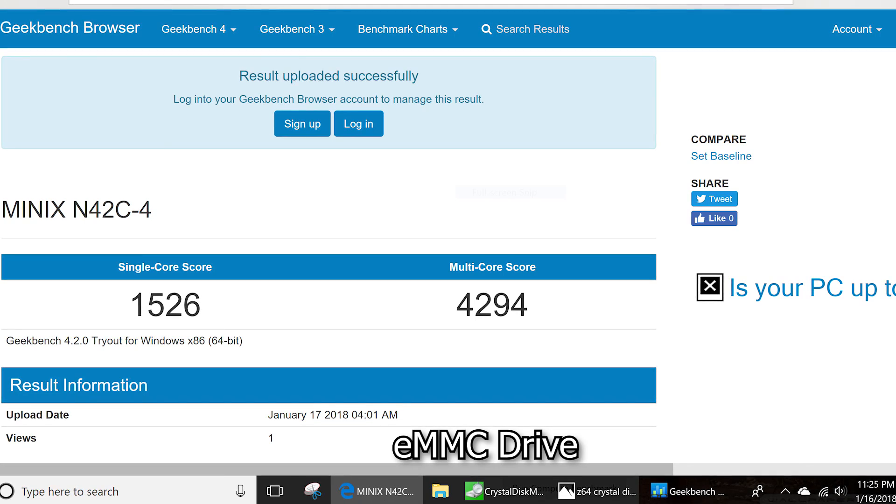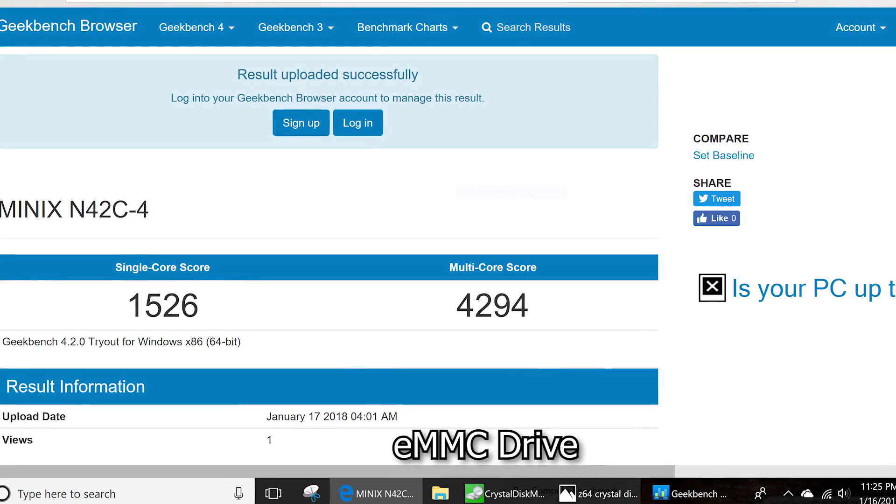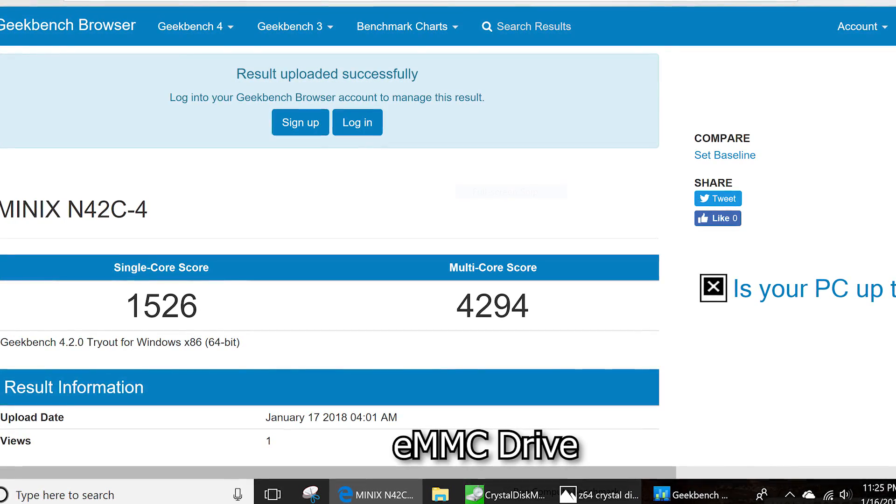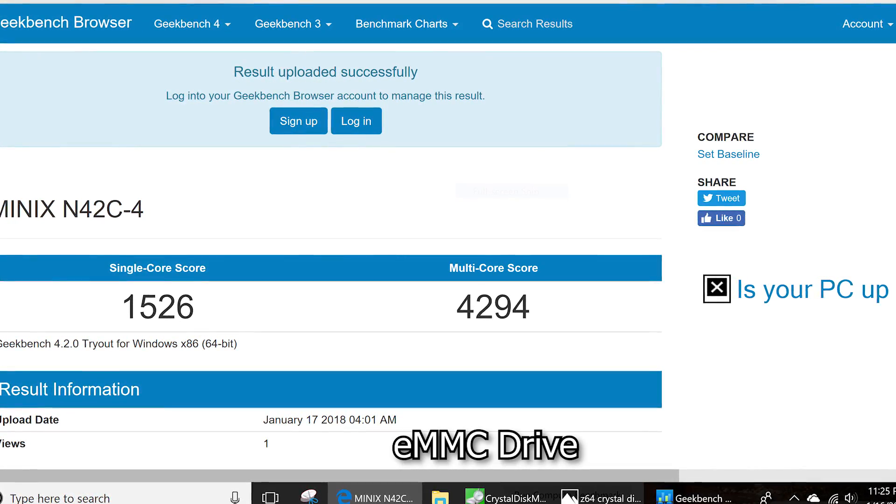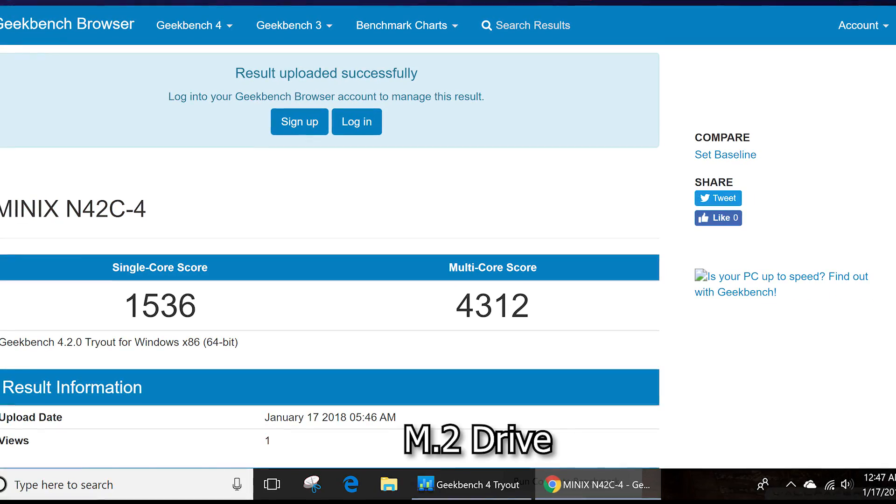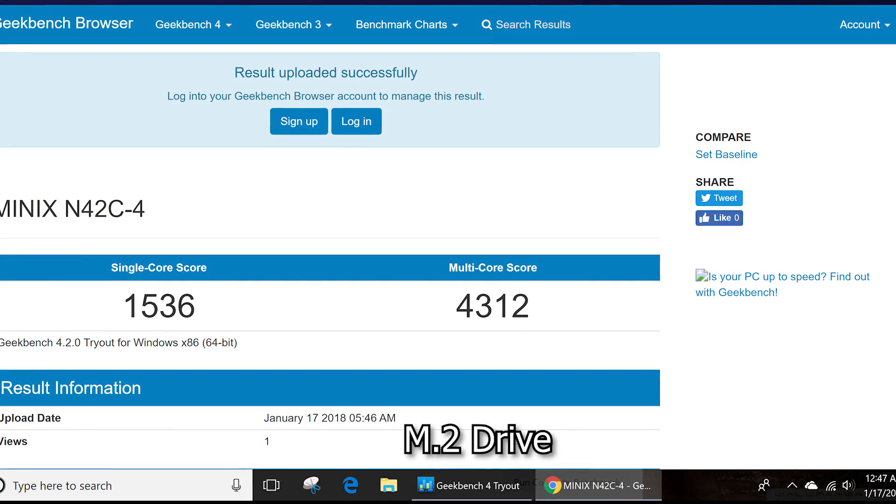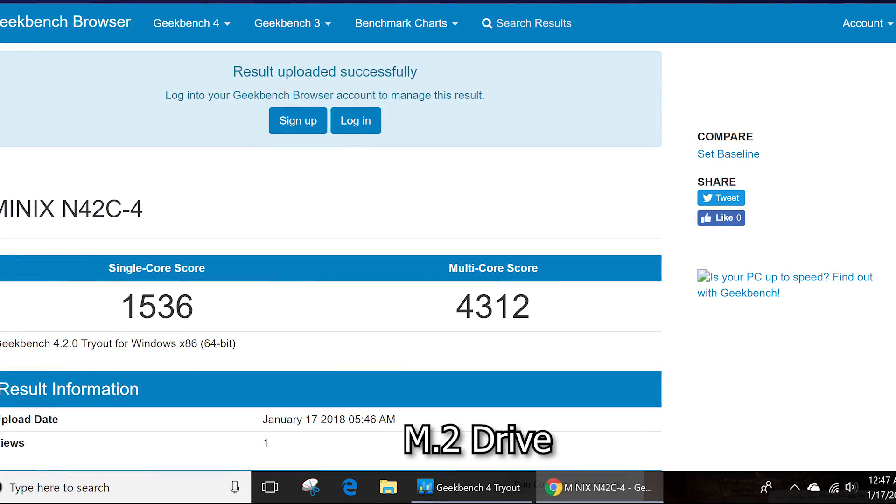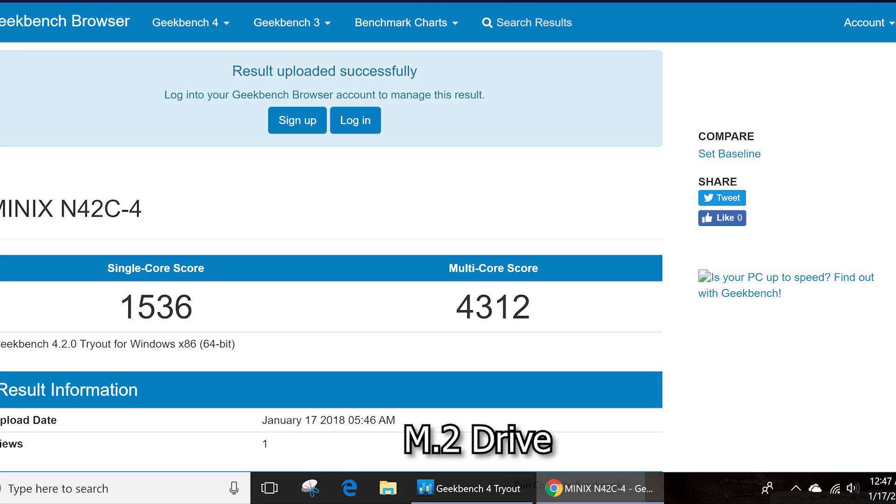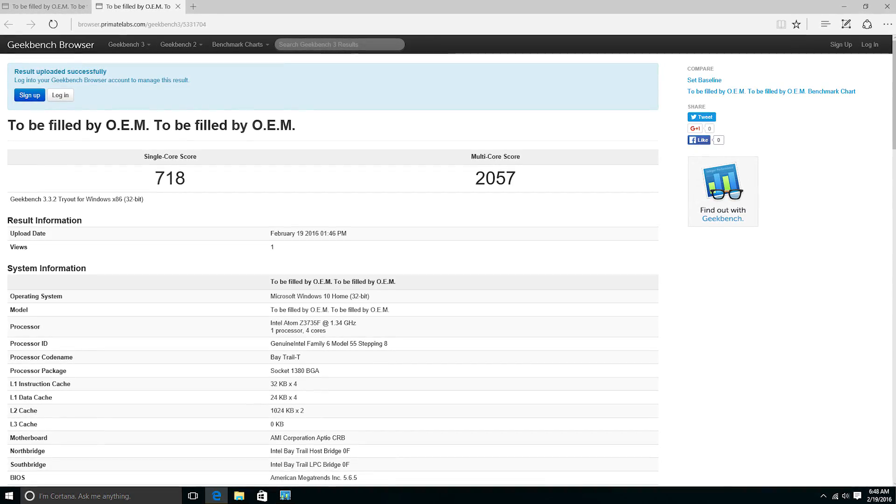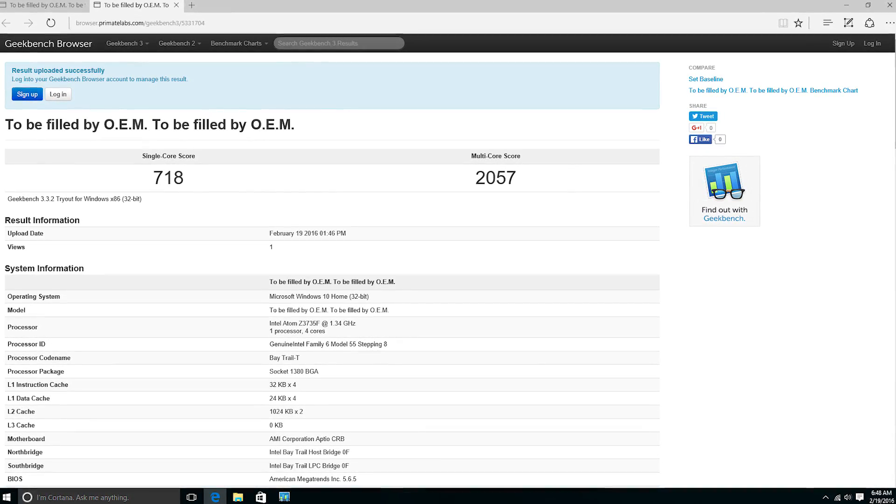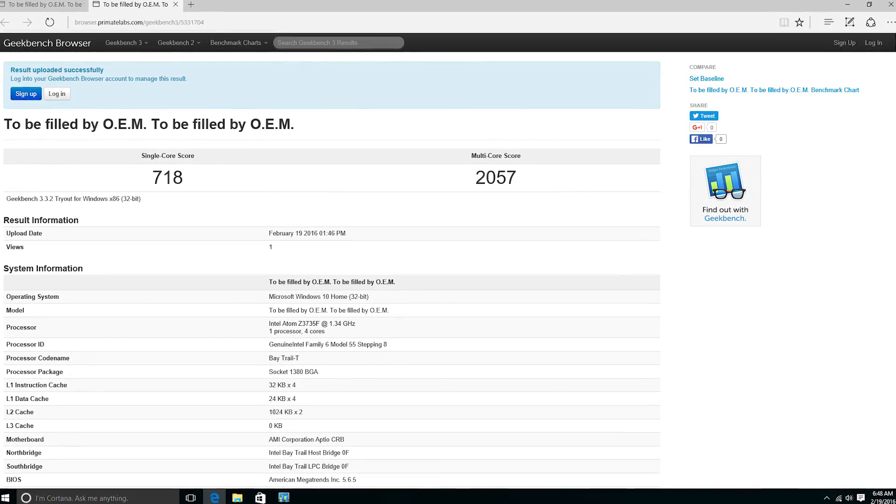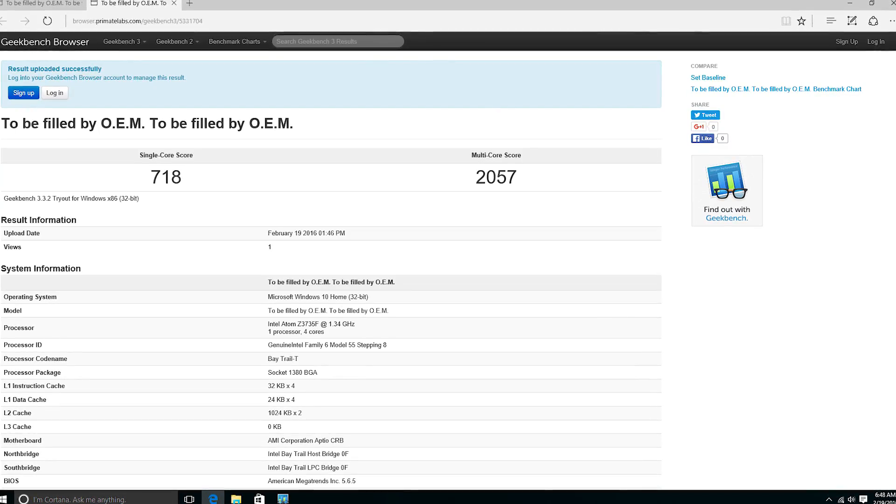I also ran Geekbench on here and it got a respectable score of 1526 single-core and 4294 for multi-core, with a slight bump up again after installing the M.2 SSD. Just for comparison, here's one of the original Minix mini PCs running an Intel Atom 3735, and the new player pretty much doubles the old player's performance.